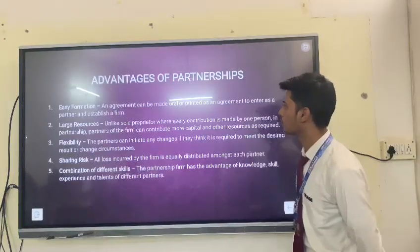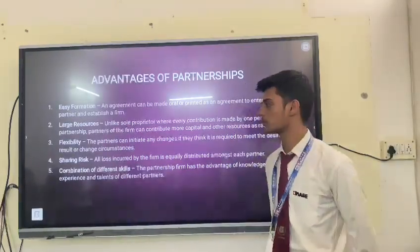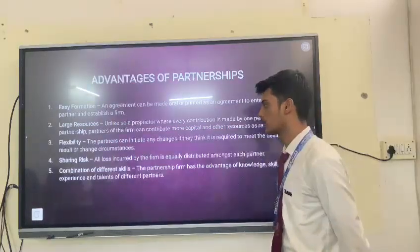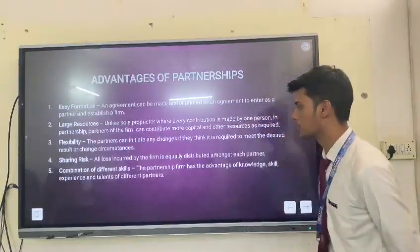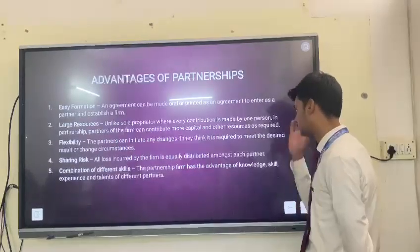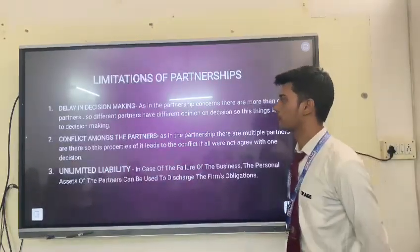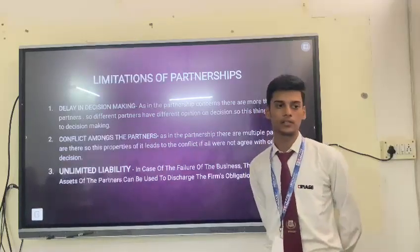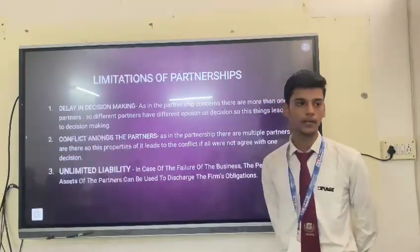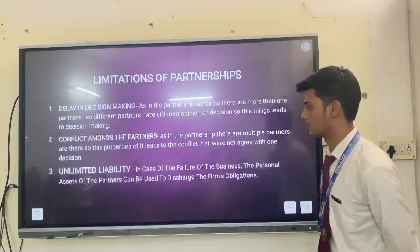The advantages of partnership are easy formation, large resource, flexibility, sharing of work, and combination of different skills. The limitations of partnership are delay in decision making, conflict amongst the partners, and unlimited liabilities.